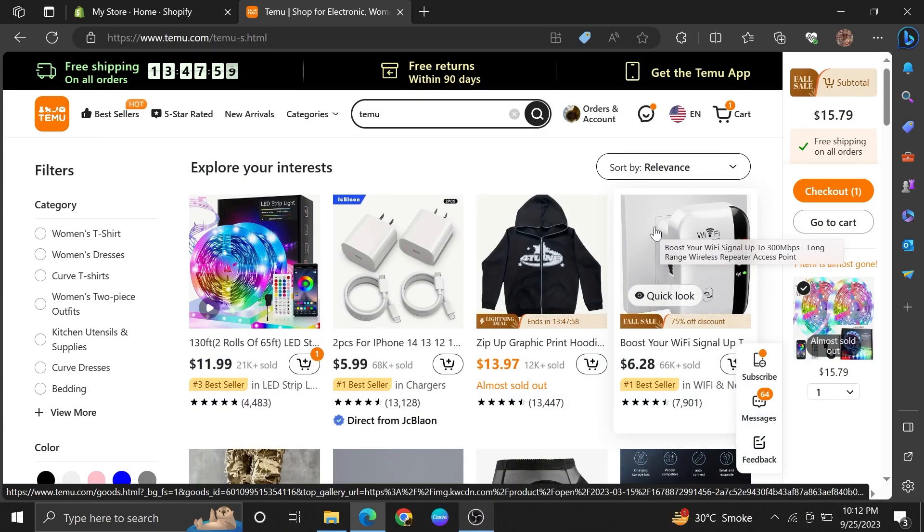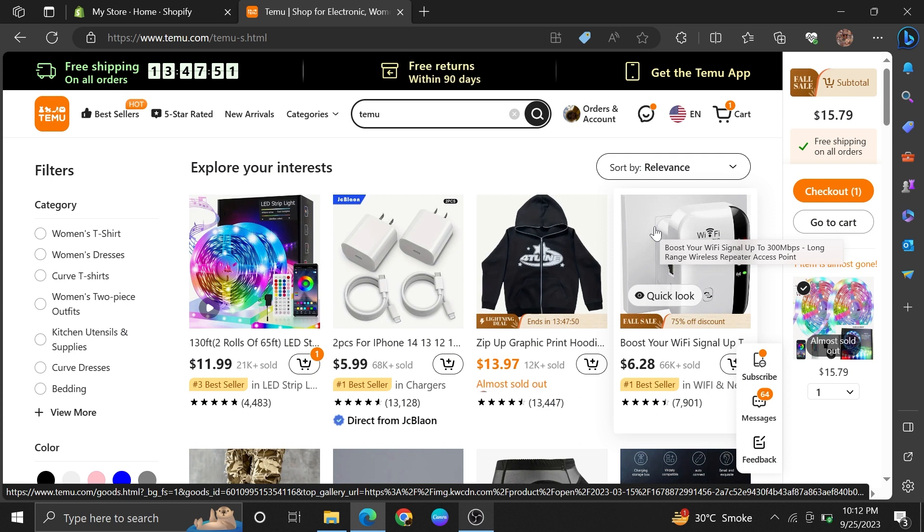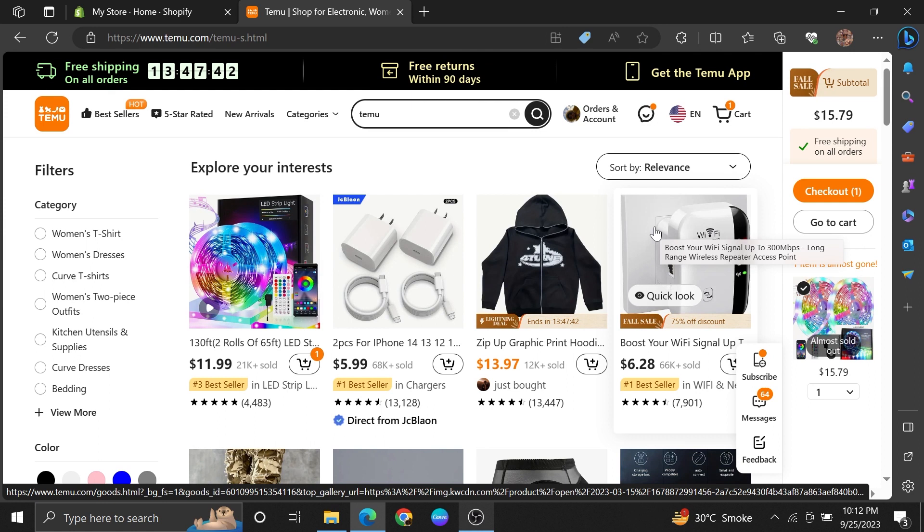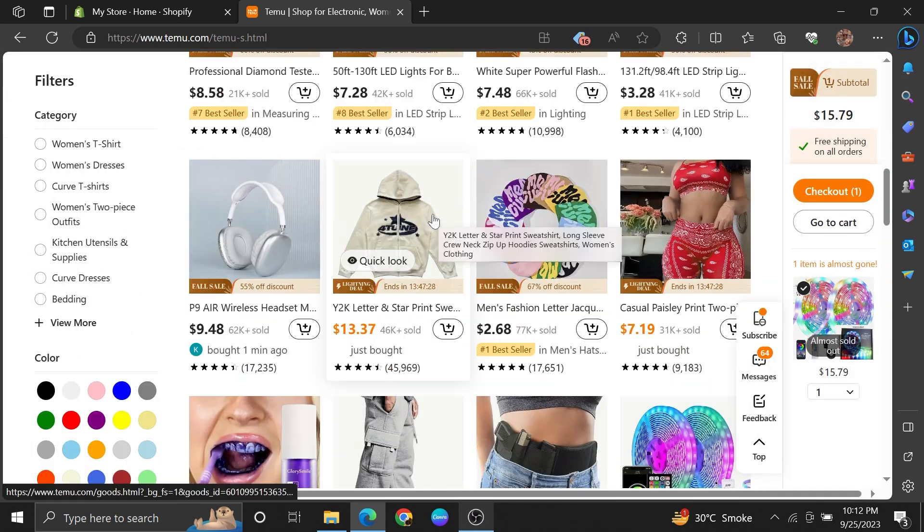Dropshipping on Shopify with Temu is very easy to do. Today I'm going to show you how. First, open your Temu account and make sure you're logged in. Here you'll have several items that you can dropship on your Shopify store. Scroll down and select your product first.